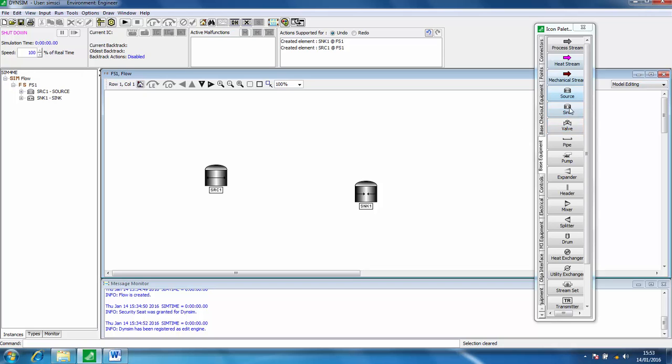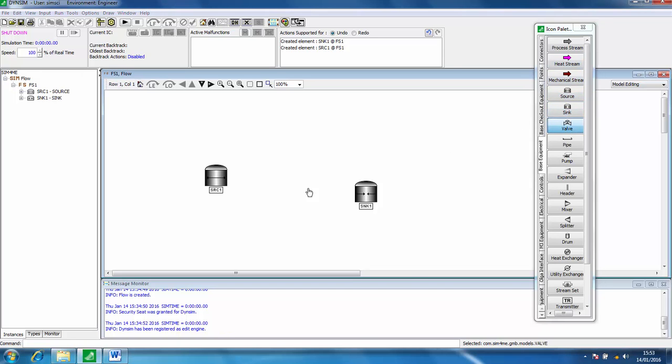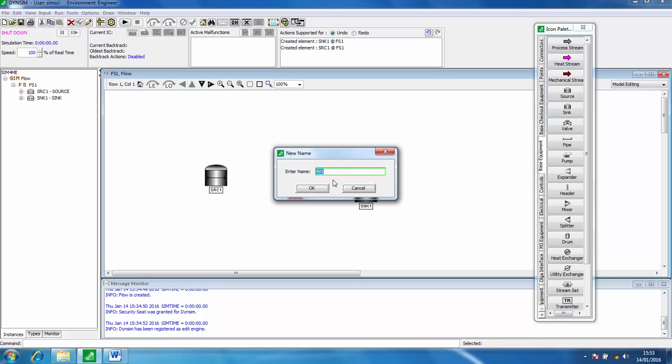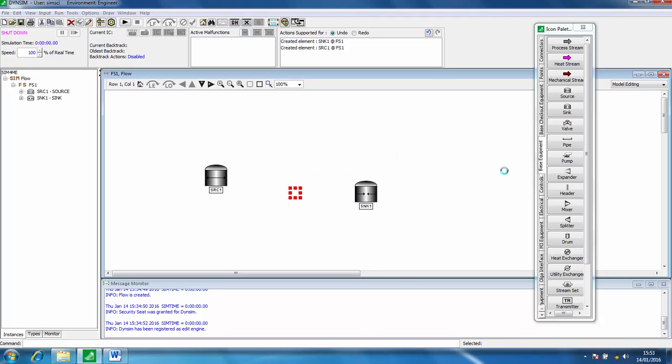For the sake of this very simple flow simulation we'll just have a valve and click OK.